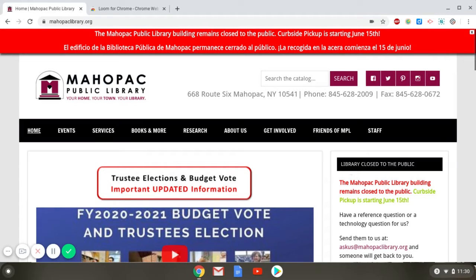Hi, my name is Emily and I'm a librarian at the Mayapac Public Library. Today I'll be talking about Foundation Directory Online Essential and how to access it from home.